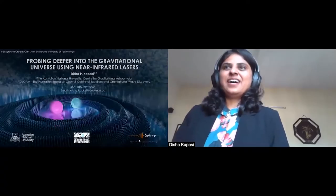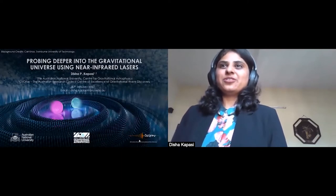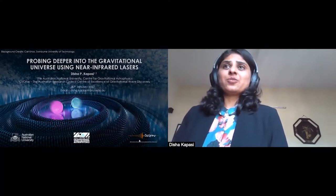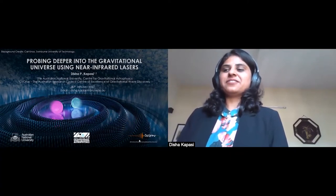This is a low cost, high performance alternative to fibre lasers, and it could be incorporated into next generation gravitational wave detectors. For her research, she has also worked at the Caltech LIGO lab. I'm Disha Phangad Kapasi, a PhD student from the Australian National University, and today I'll be talking about probing deeper into the gravitational universe using near infrared lasers.